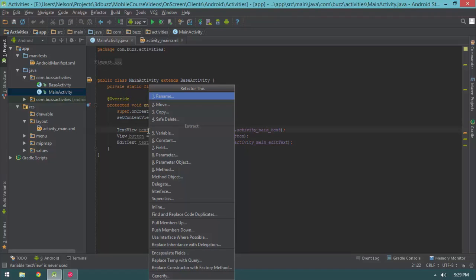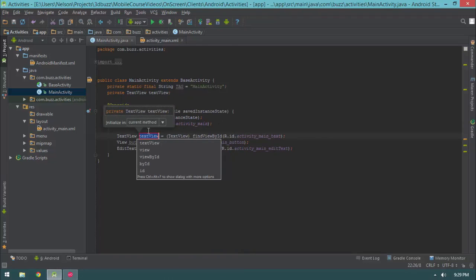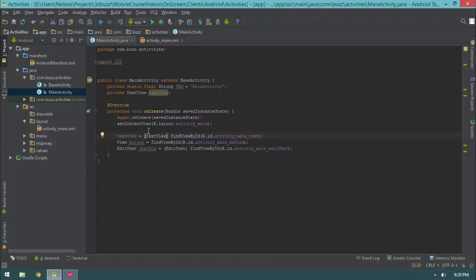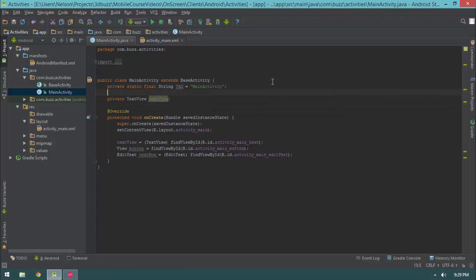I'm going to hit Ctrl+Alt+Shift+T and type in 'FIE' — we see 'field' right there. Hit enter, and then enter. So what just happened? We got a really nice refactoring where our previously local variable is now a field up at the top of our file. Let's go ahead and give some space in between our tag and our text view.